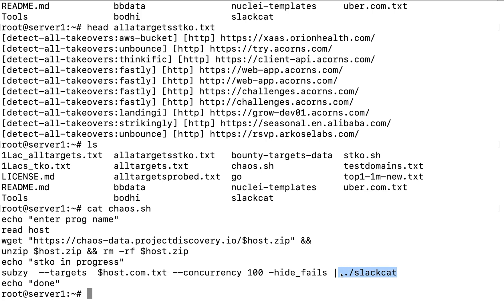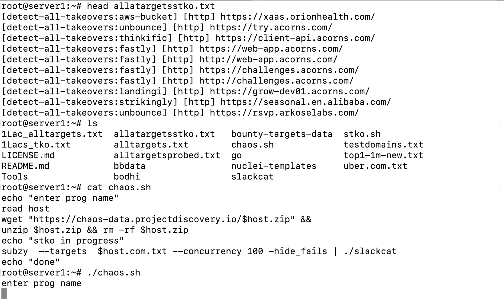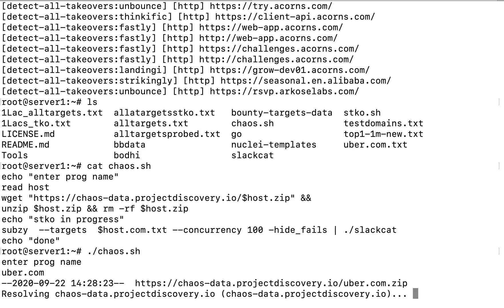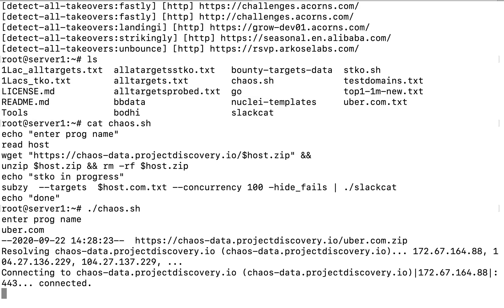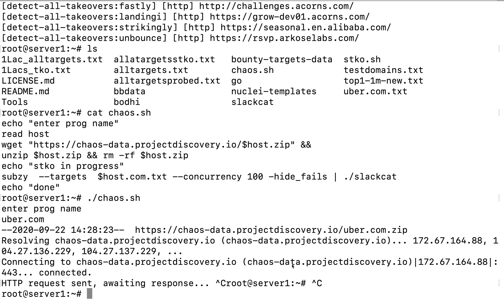Now if I run this, it is going to run something like this. Let me just show you. So it is going to ask you to enter the program name so I can enter the program name, let's say Uber. So I will just type the name of the program and I will hit enter. So once I hit enter it is going to download the Project Discovery data sets for Uber and it is going to unzip it and save it over here. And then SubSea is going to start automatically onto that with concurrency of 100 and it is going to send the results onto my Slack dashboard. So this is how I'm going to identify it if it is vulnerable or not. As you can see it has started.